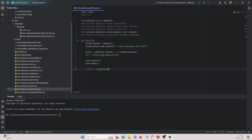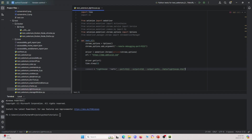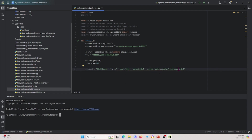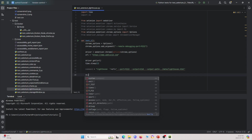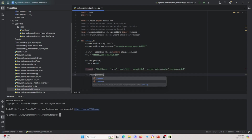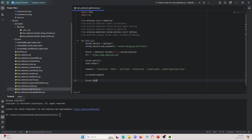To run Lighthouse, we use the 'os' package to send commands to the command prompt. We build a command string: 'lighthouse' followed by the URL, the port number to connect it to the Selenium session, an output path for where we're saving it, and the output type as HTML. Then we call 'os.system(command)' to execute it, and finally 'driver.quit()' to close the Selenium driver.